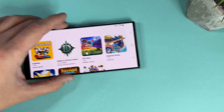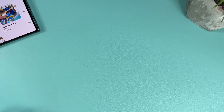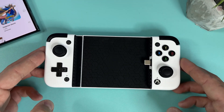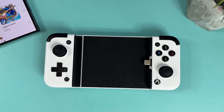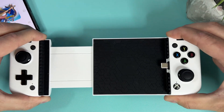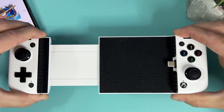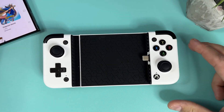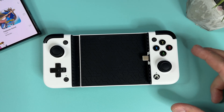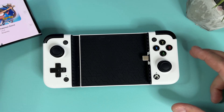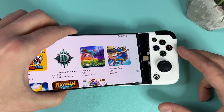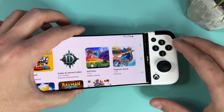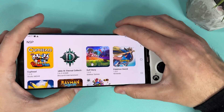To play your Switch games you can choose from a few different controller options. There's on-screen touch controls, which are of course absolutely terrible, but you can also play using an external controller like an 8BitDo Bluetooth controller or whichever you prefer. You can also use a mountable controller like the Gamesir X2 Pro controller that I like to use.